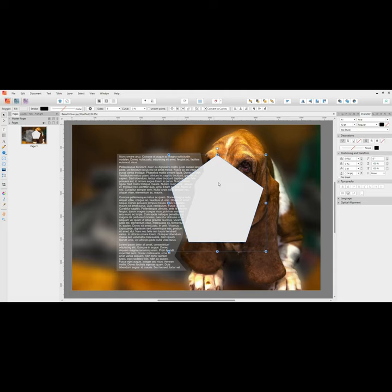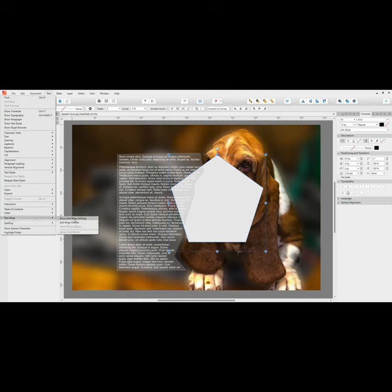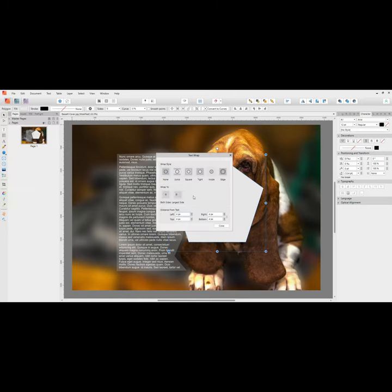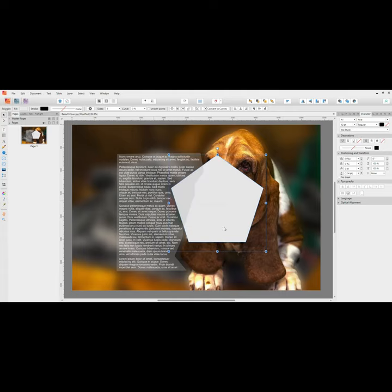But while keeping that shape selected, if I go to Text and come down to Text Wrap, Show Text Wrap Settings, you can see here you have various options of how you want that text to go. In this instance, I'm going to choose Tight so it will follow the shape.